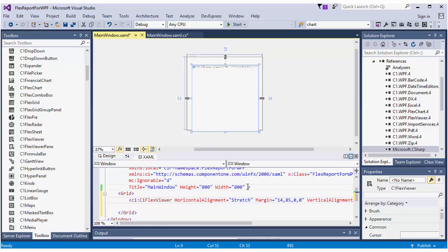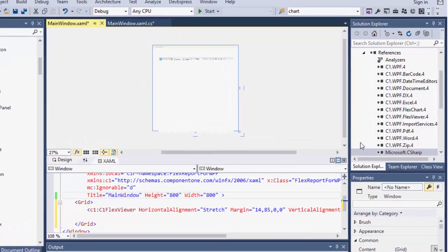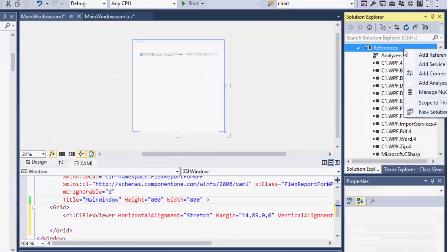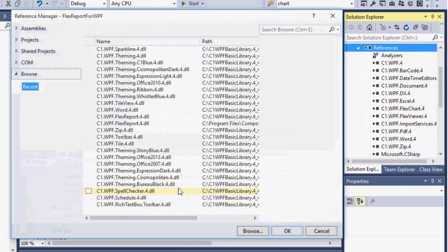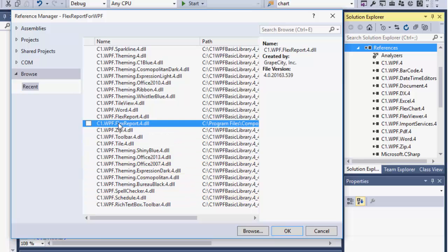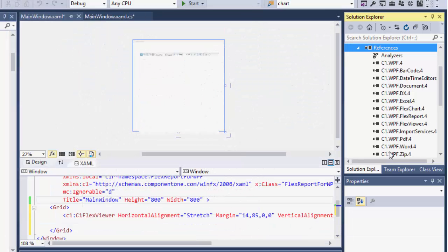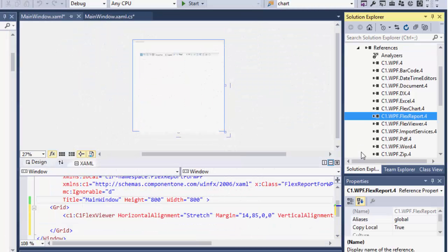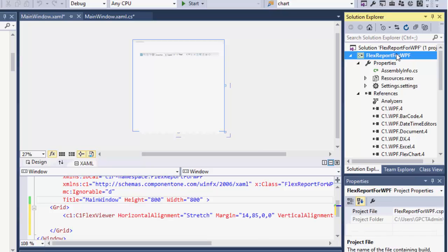Next, add a reference to C1 WPF FlexReport. Add the FlexReport file you want to load to the project.